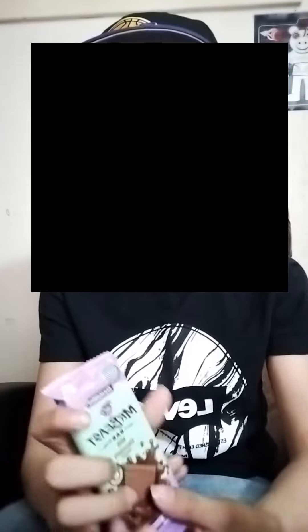Feastables bar. So this one's milk chocolate, the first time I've actually ever had a Mr. Beast Feastables bar. Let's just get this open real quick.